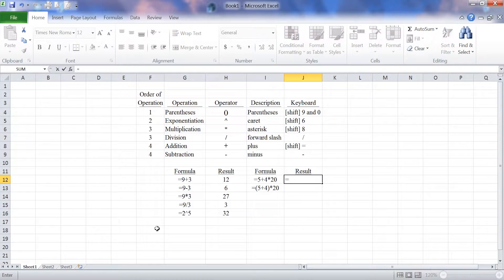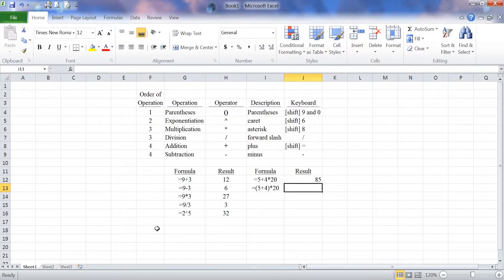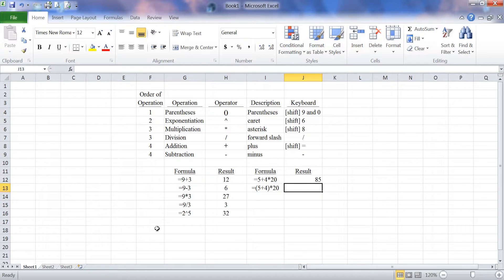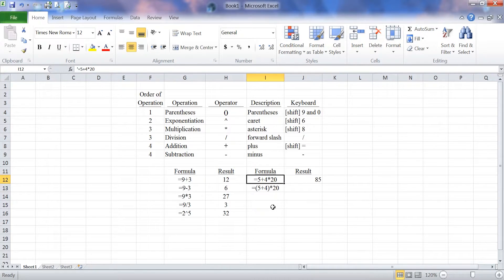Equals 5 plus 4 times 20. Enter. My result is 85. What the formula does, it takes the 4 times the 20 first to give you 80 and then adds the 5 to it to get 85.